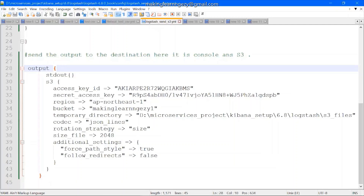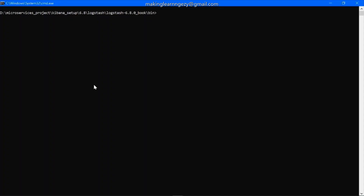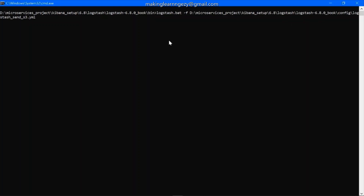We have discussed all the necessary configuration required to send data from Logstash to S3. I will commit both configuration files along with the CSV data file to GitHub and share the link in the video description. Now let's start our Logstash server and Filebeat server and see if Logstash is sending data to S3. Here I have launched the bin folder of Logstash and we are going to restart the Logstash server. This is the command we discussed many times in previous videos.